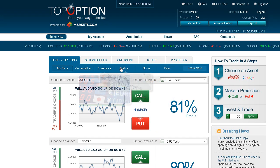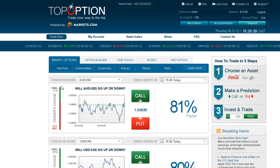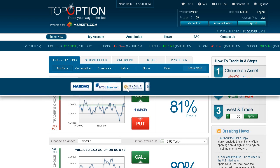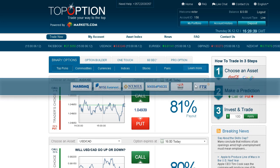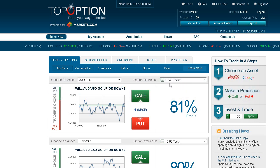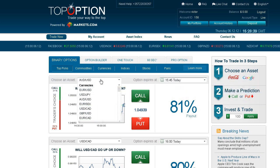You are able to trade binary options on stocks, currencies, indices and commodities in real-time, as we are connected to all major stock exchanges in the world. Simply select an asset you want to trade using the drop-down menu, then choose an expiry time.